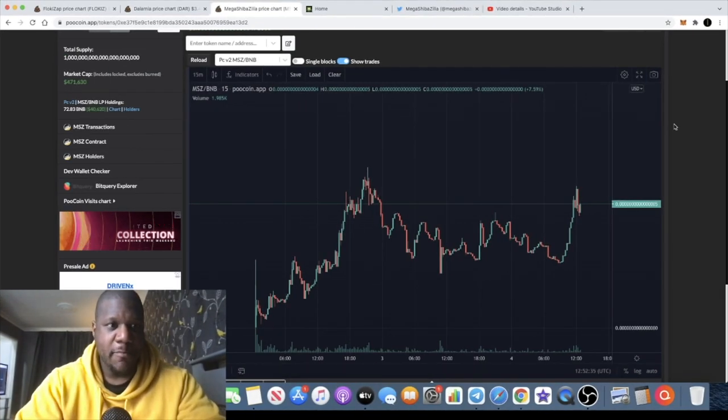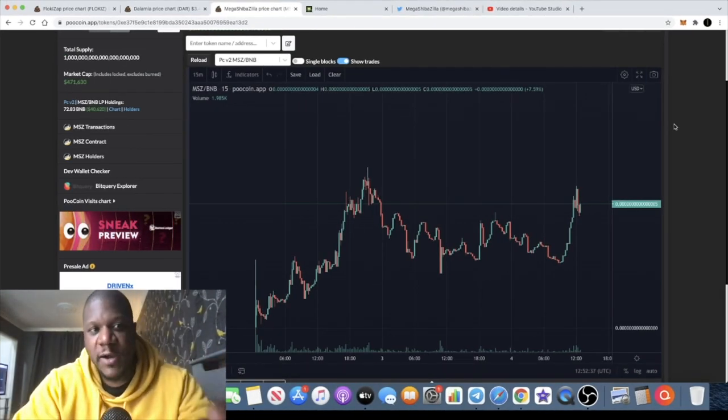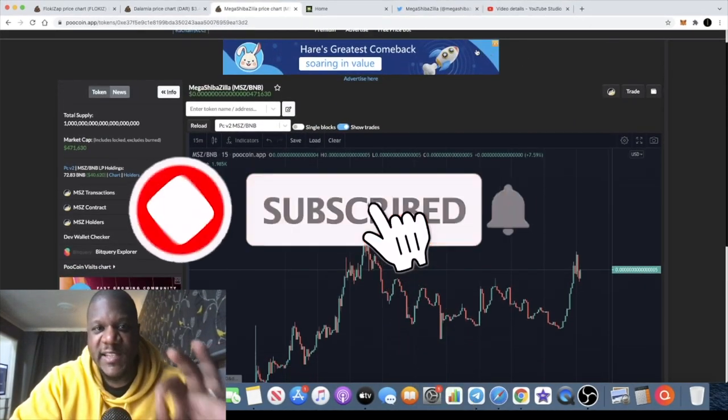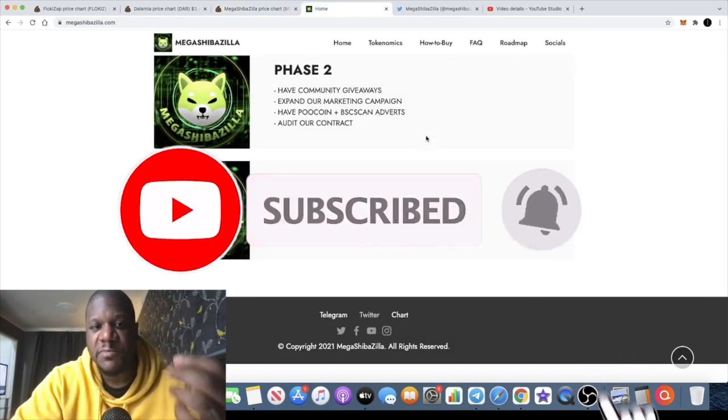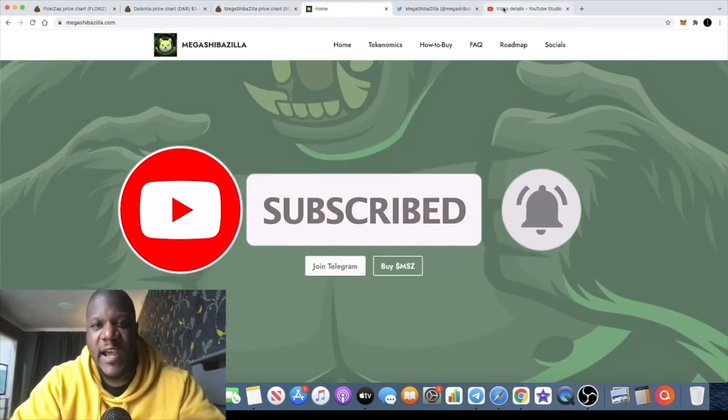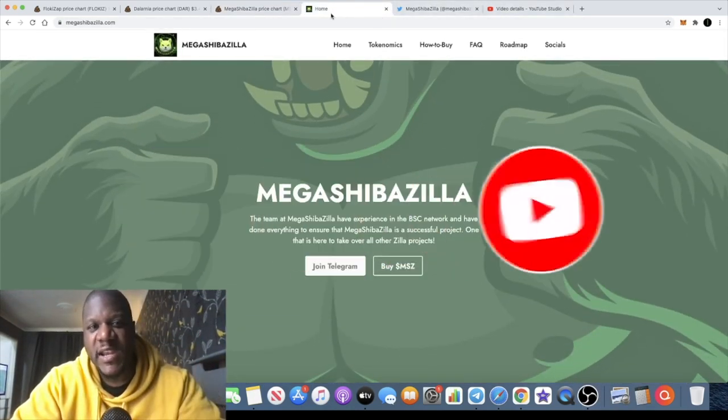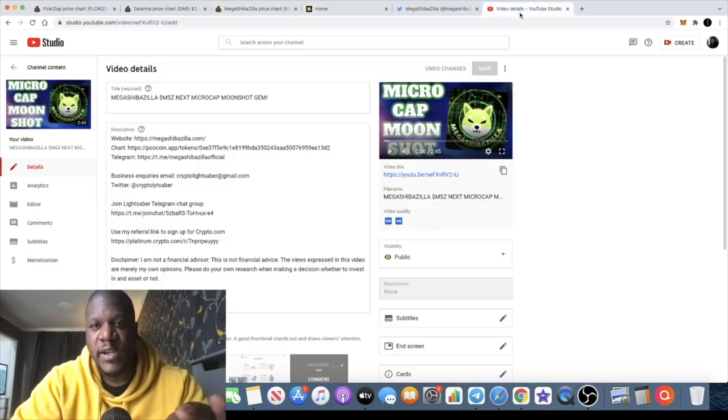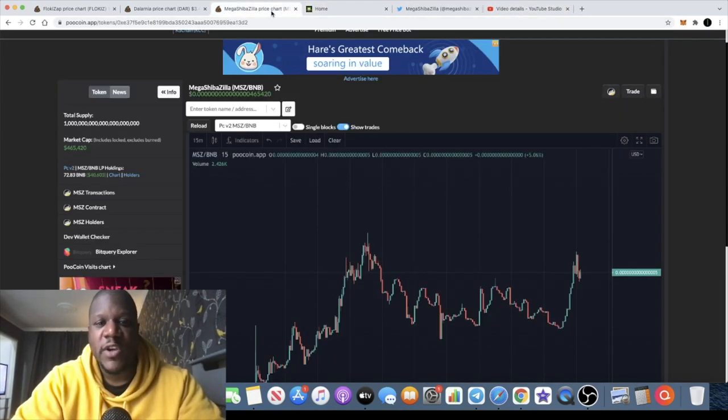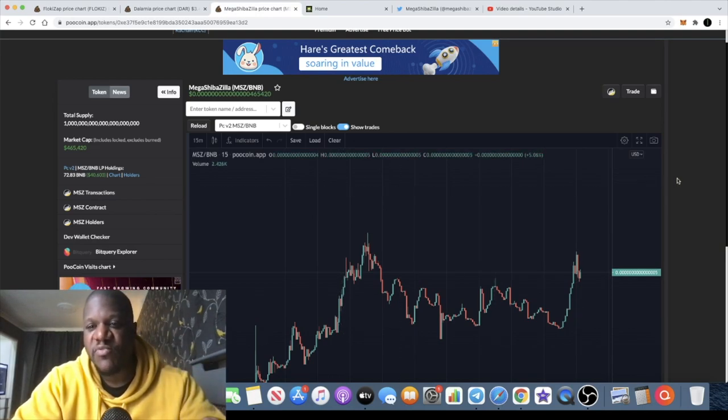It's the crypto lightsaber back with another video guys. I want to do an update on Mega Shibazilla. If you've been following the channel, you know that I spoke about this token when it was at the very beginning, less than a couple of hours old in this video right here. Since then we've seen a massive increase in the price of Mega Shibazilla.